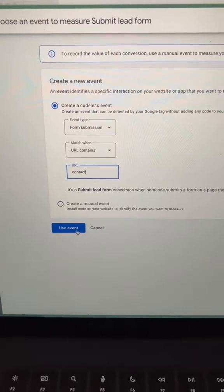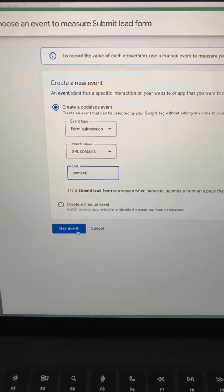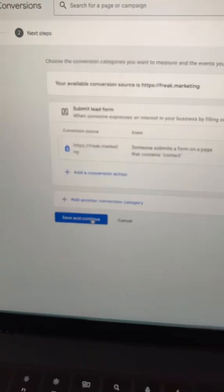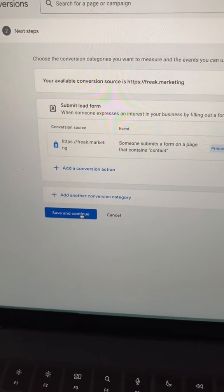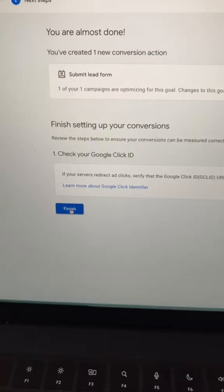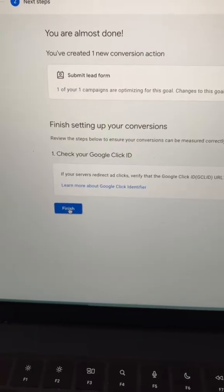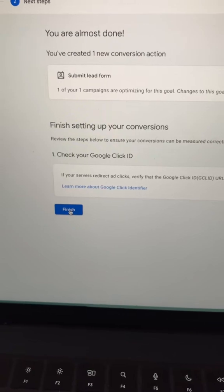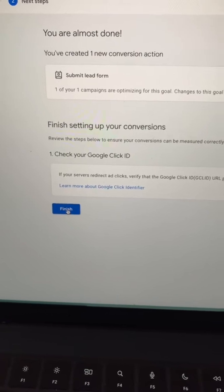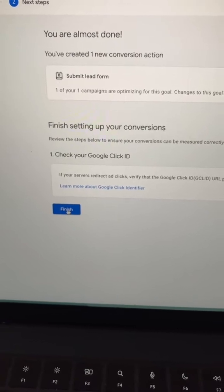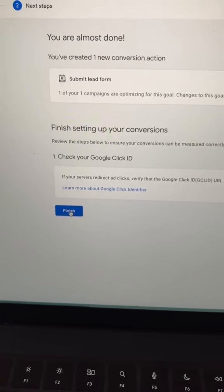Okay, after you're done with that, go ahead and select use event and then save and continue, and then just click finish. And if you see a checkbox about enhanced conversions, you can go ahead and select that.